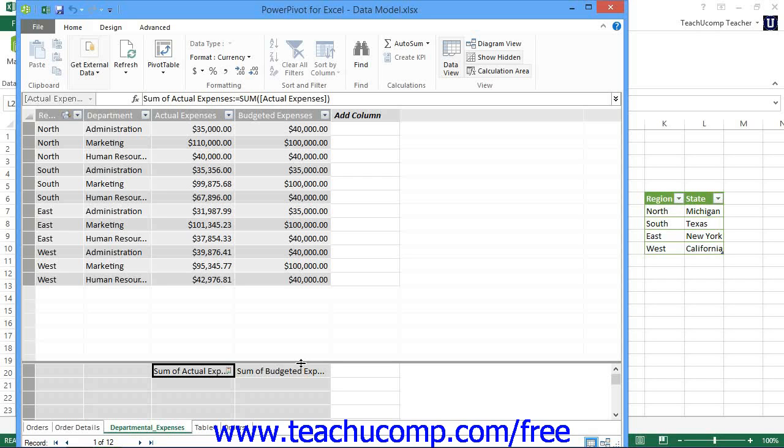Secondly, you must have a target value. This can be either another explicit calculated field within the calculation area, or it can simply be an absolute value that you enter when you create the KPI.